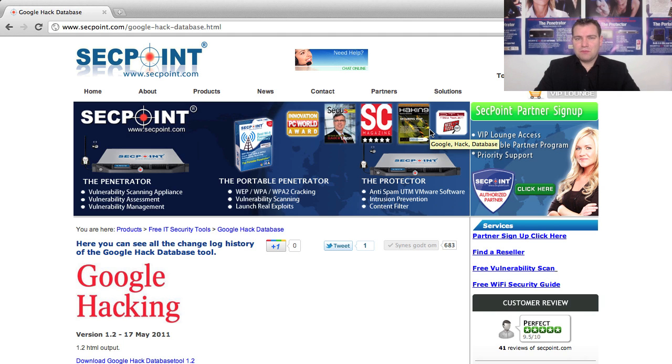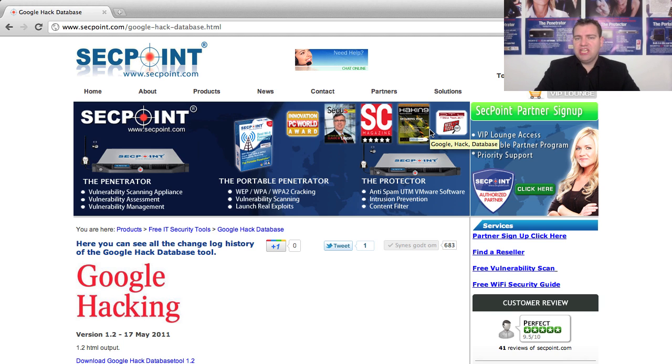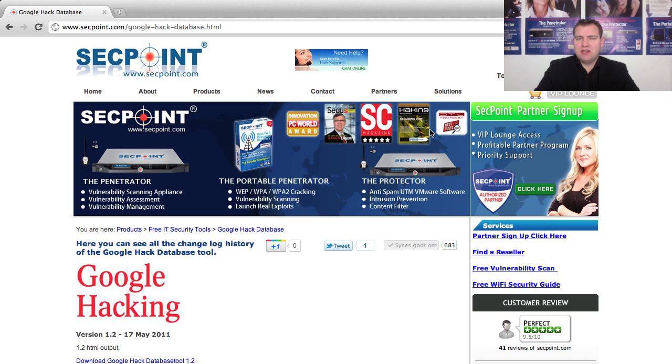Hi, it's Victor from segpoint.com with the Google Hacking Database tool. In this video I want to show you how you can easily use it to find out if you have sensitive company information linked into Google.